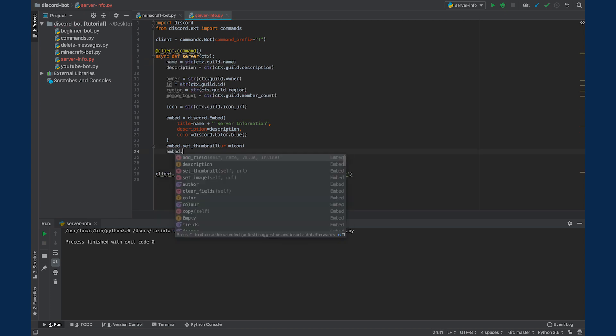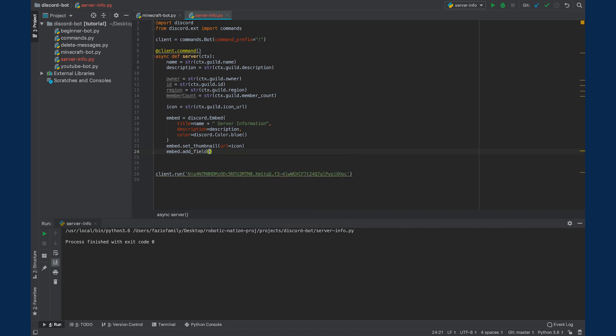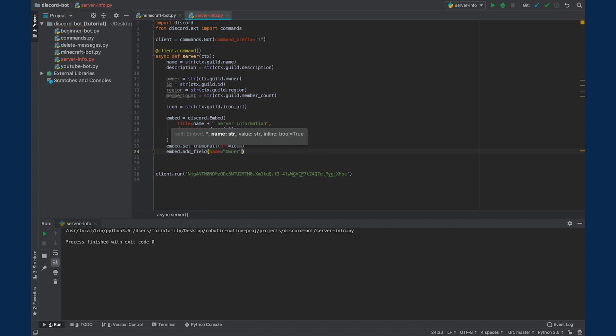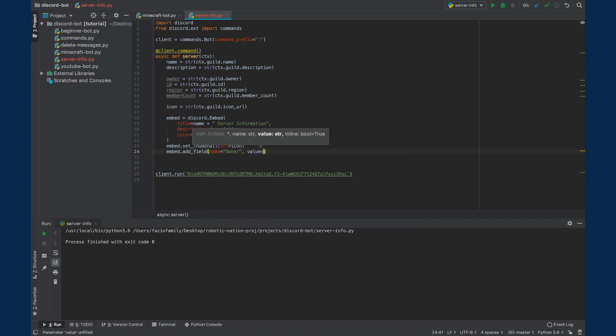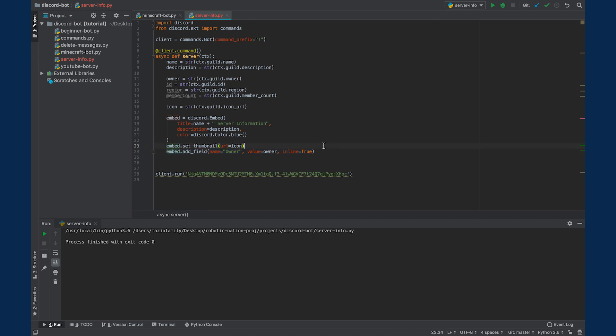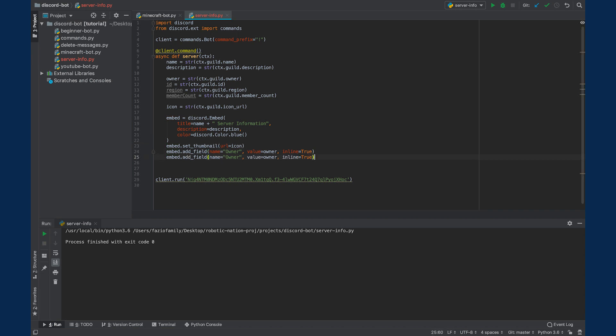So to add a field, we can say embed.add_field. And then there's three values that we need to put in here. One is the name of the field. And let's call this field owner. And we'll set the value equal to our owner variable. And then lastly, we're going to set inline equal to true. That just makes sure that the field aligns correctly. But you'll see what I mean when we actually run this and use the command. I'm just going to copy this to add another field and just change the values within. We're going to have a field for the server ID.